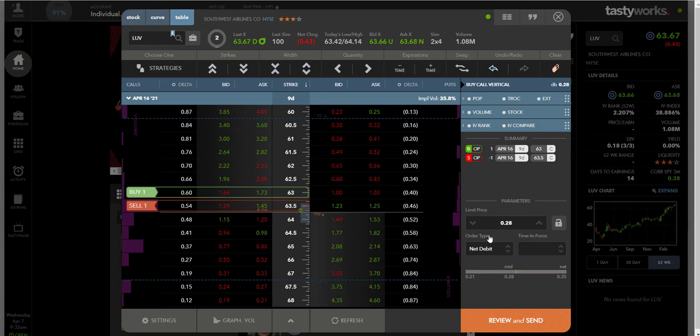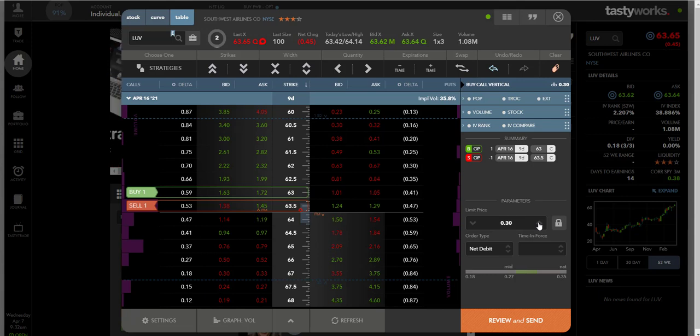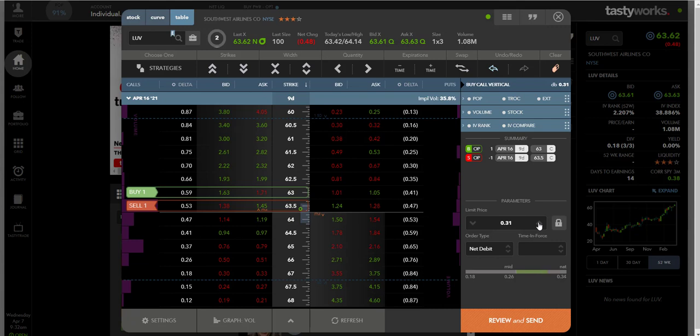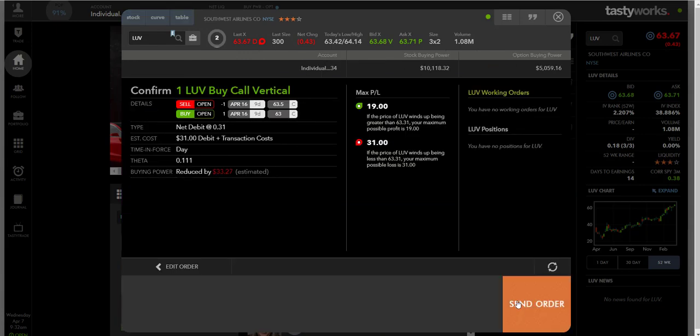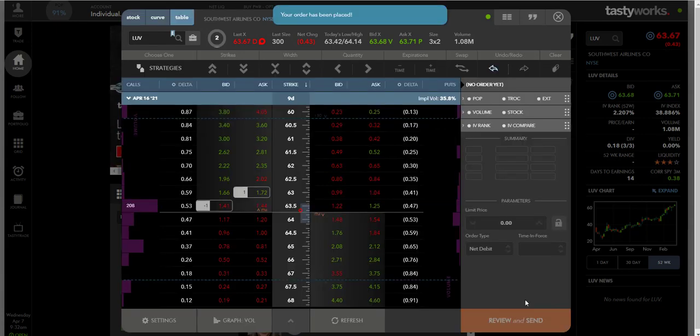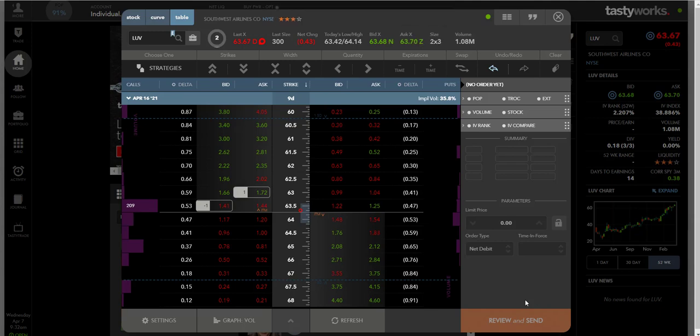We're going to go ahead and put this out there. I am willing to, I'll bid 31 cents. I'll bid 31 cents for it right now. Send, got it, paid 31 cents for that spread. Just like that.